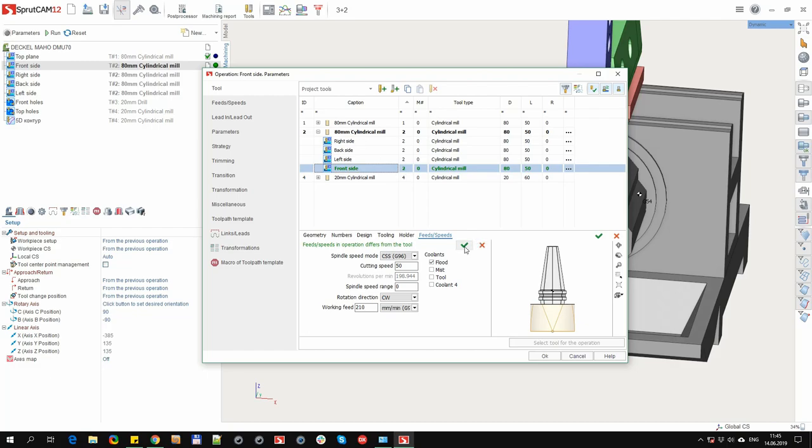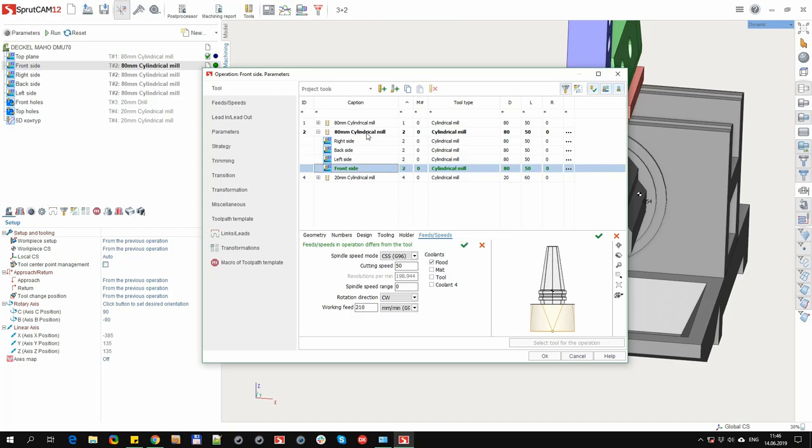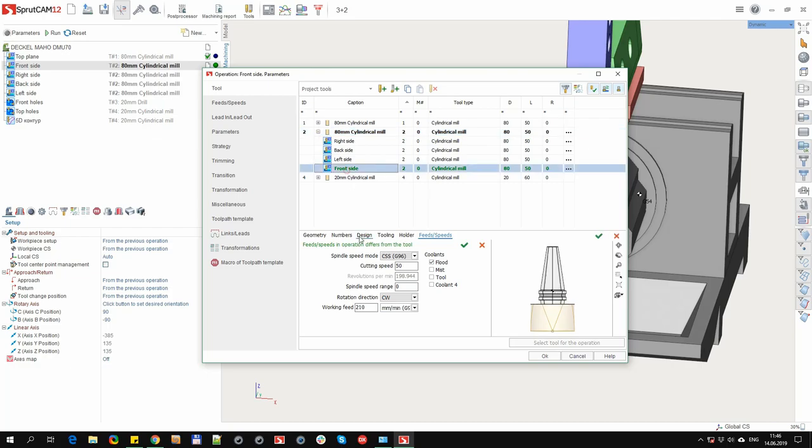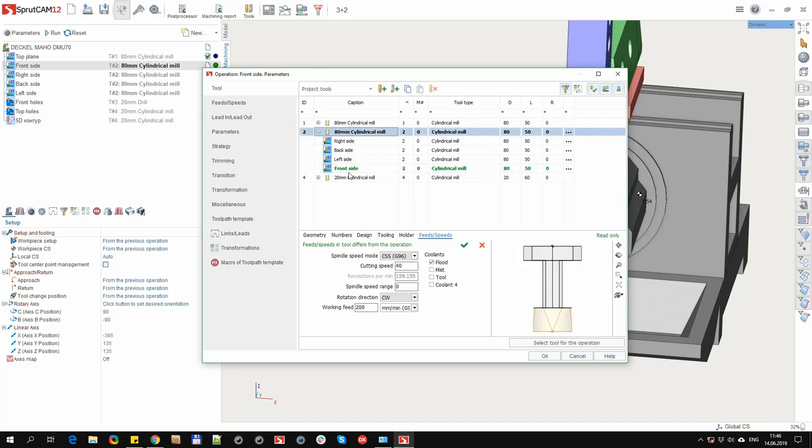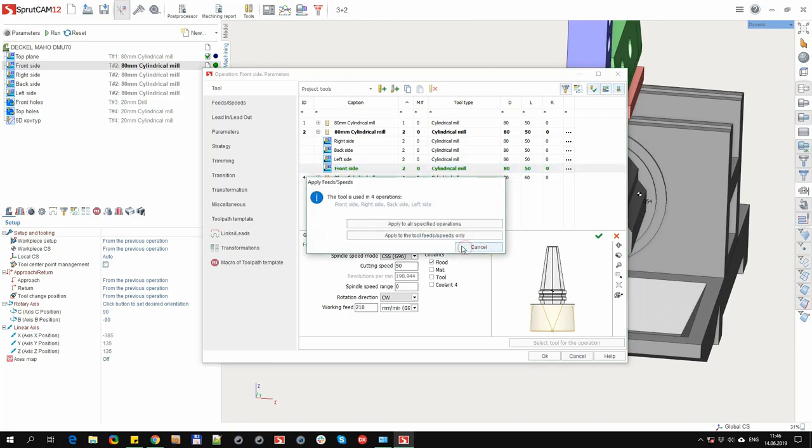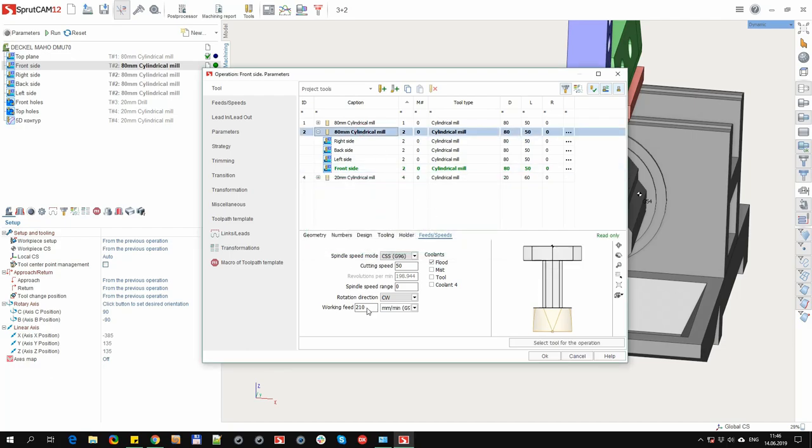When we change one of the cutting modes, the information that something has changed in the modes is displayed at the top of the panel, and separate buttons appear to apply or reset the changes. If we stand on the tool operation and click the apply button, our changes will be applied to the project tool. Now we see that they are different, here 200, and here 210. If we click apply, the system will ask to apply to all operations or only to the project tool. Now we will choose apply to all operations. Then we see that the feed values are the same here.